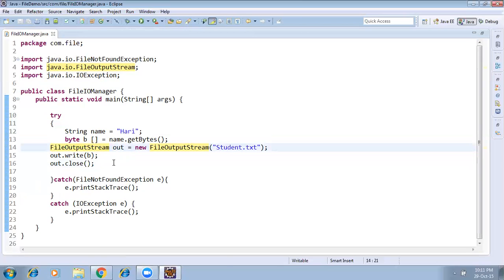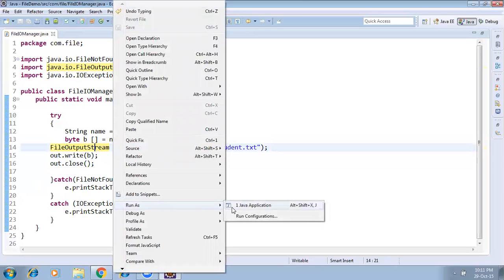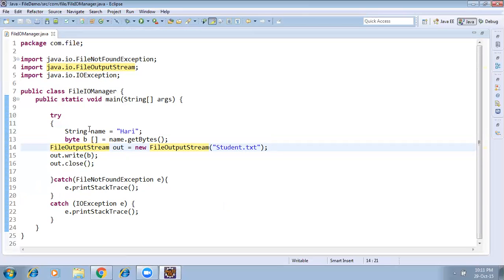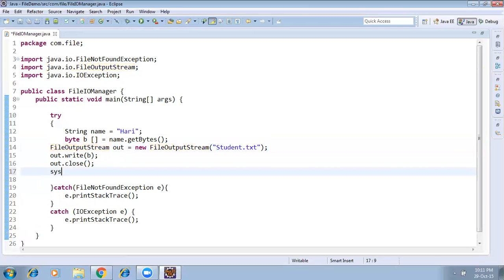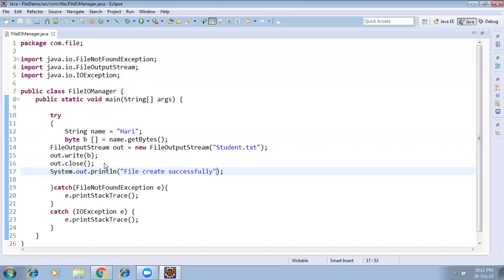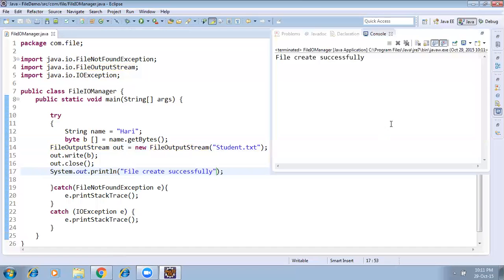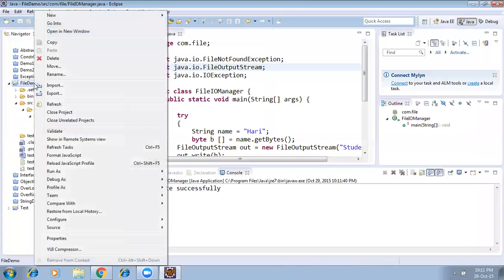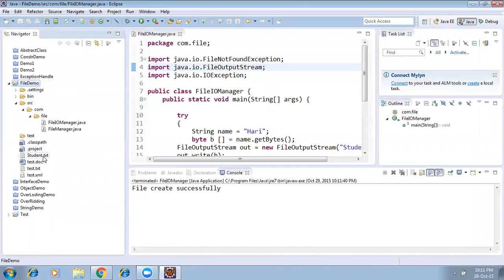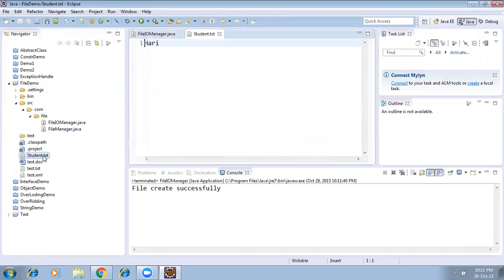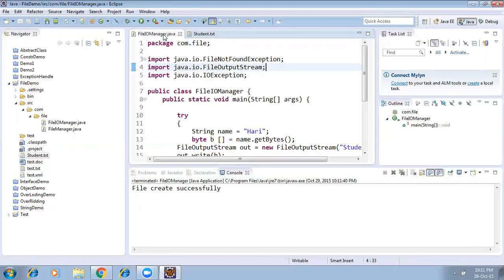Now I'm running the program. I added a print statement: 'file created successfully'. Running it — we see 'file created successfully'. Right-click and refresh — the student.txt file got created. Opening it, we can see 'Hurry' is written there. That's how you create a file and write content into it.